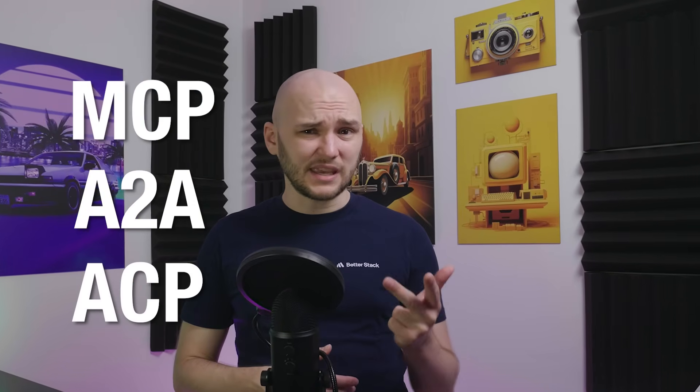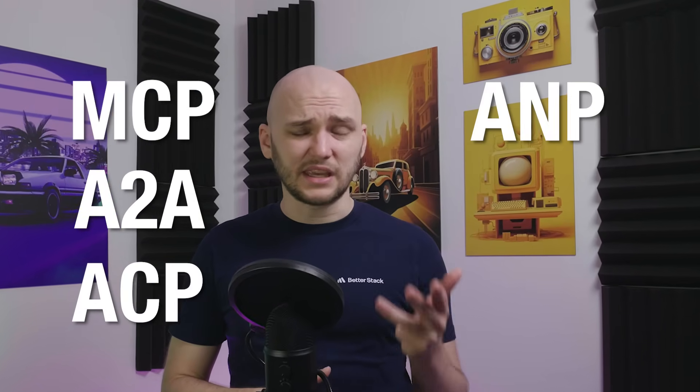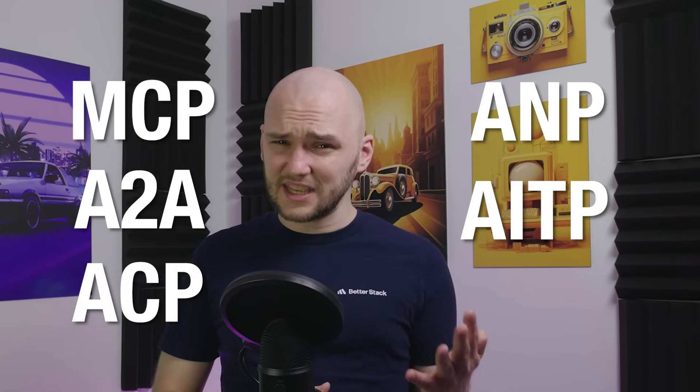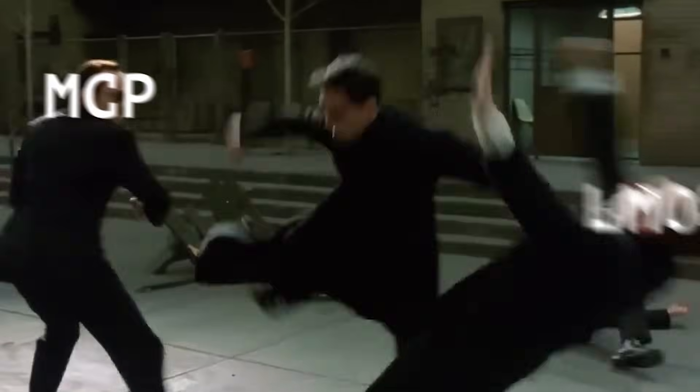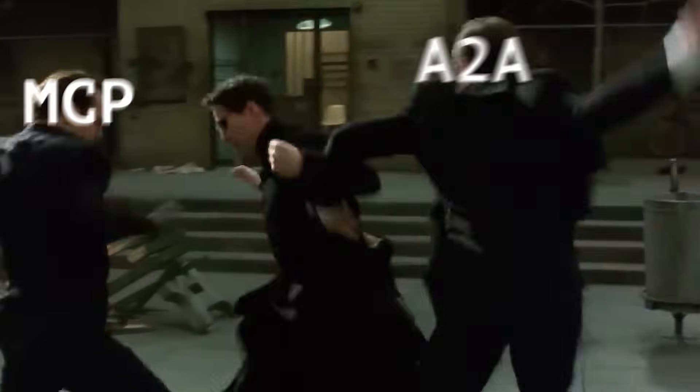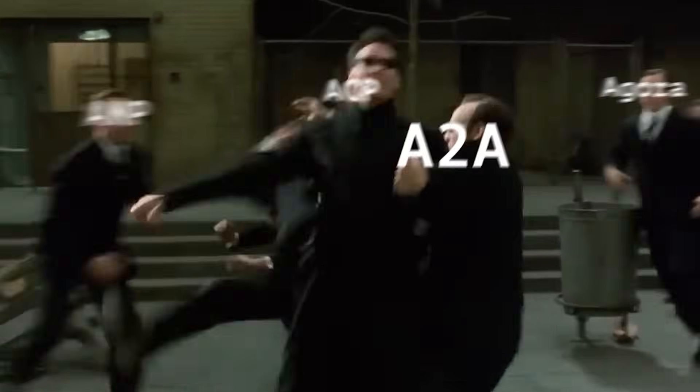MCP, A2A, ACP, ANP, AITP - new AI agent protocols are continuously emerging. In this video, we're going to break down some of the most popular protocols out there, see what each of them do, and run quick demos to show how to get up and running with each of them.